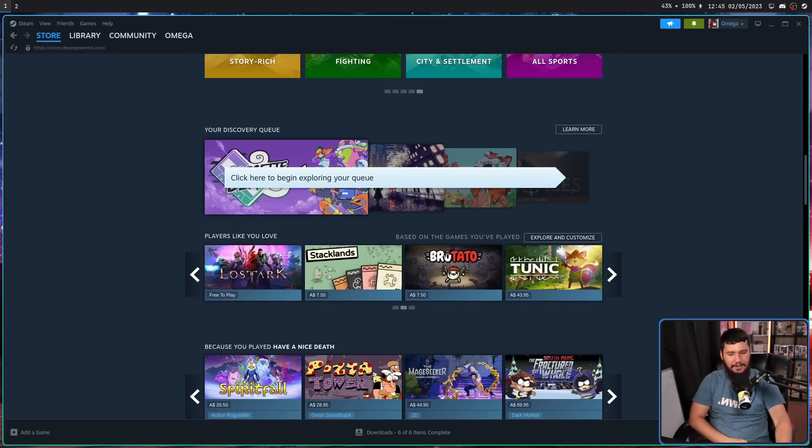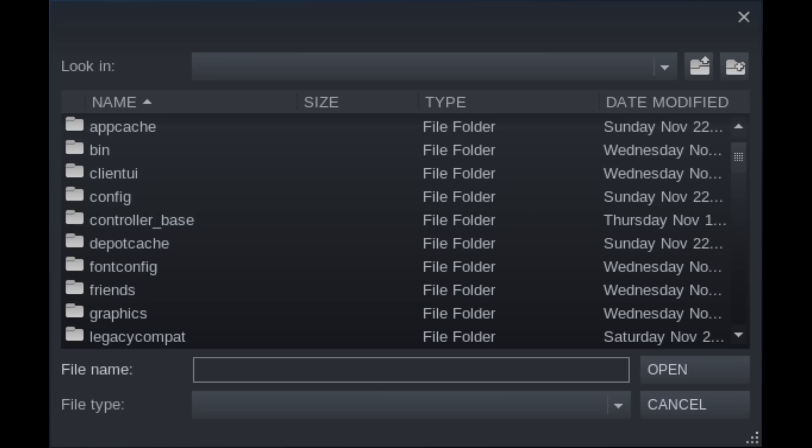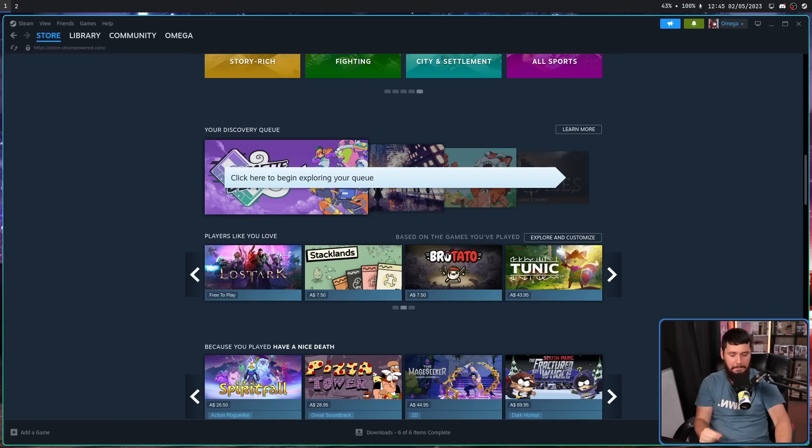But do you guys know that god-awful Steam file picker? That thing that barely worked, and when it did work, it was really slow, and sometimes you couldn't click on things because the hitboxes were so tiny. Sometimes you wanted to go through your file system, it just completely freezes up, and basically didn't work.